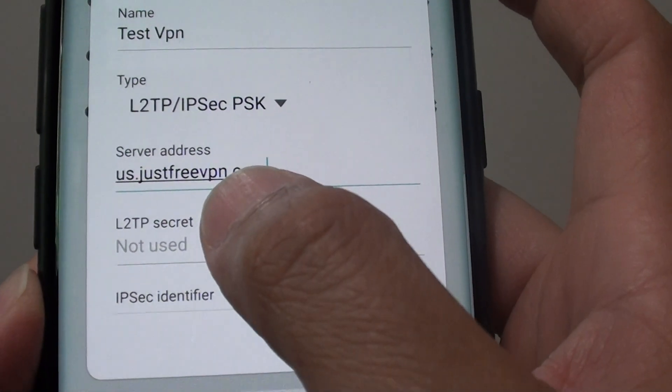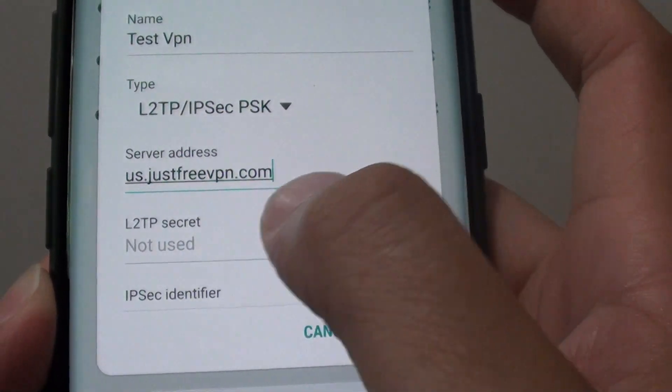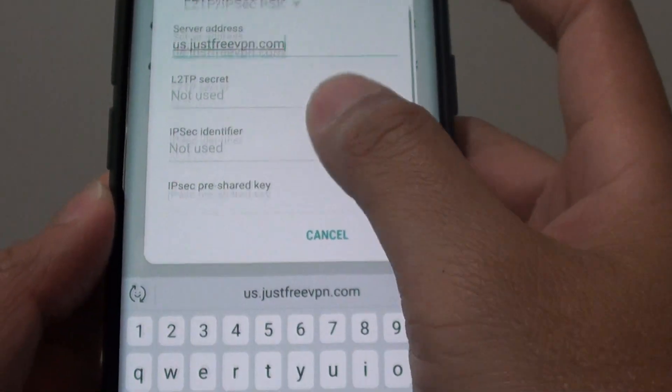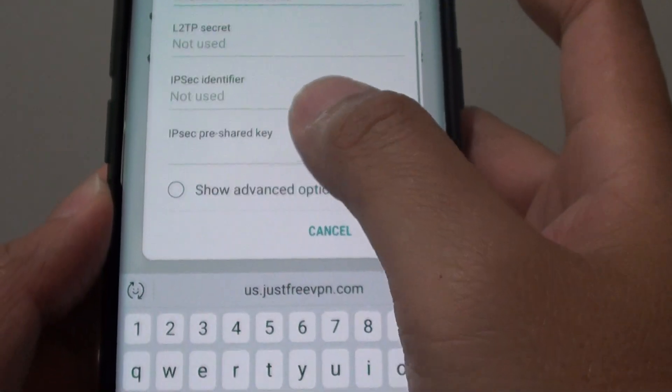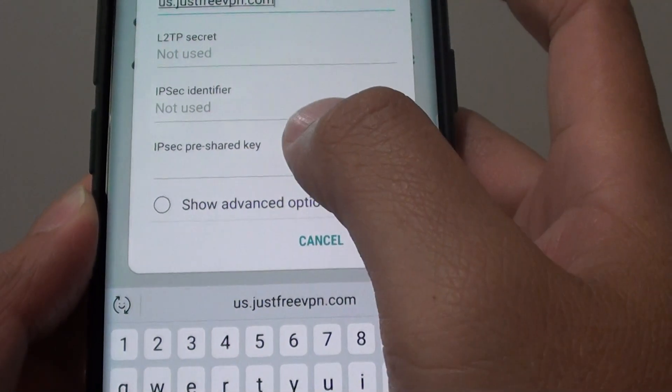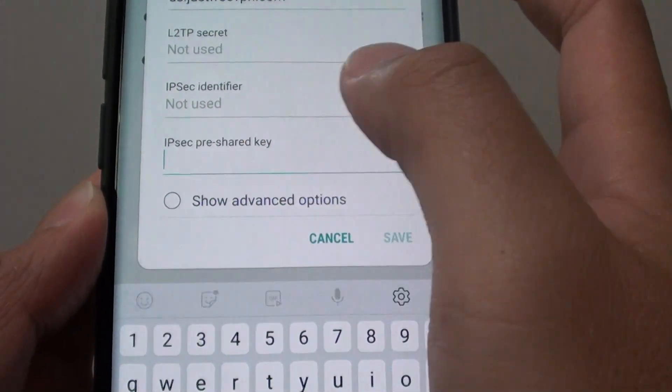us.justfreevpn.com and then down here we type in the IPsec key.